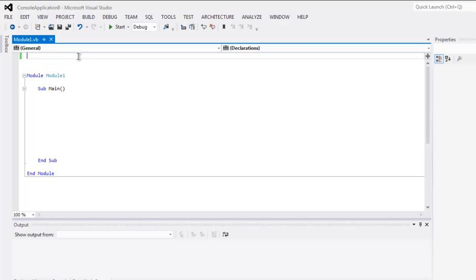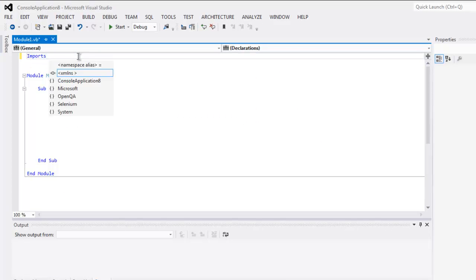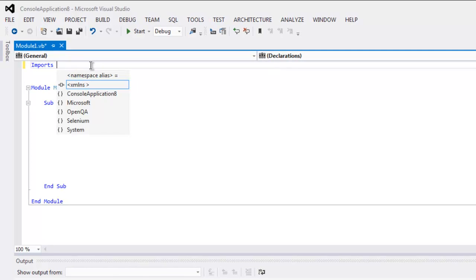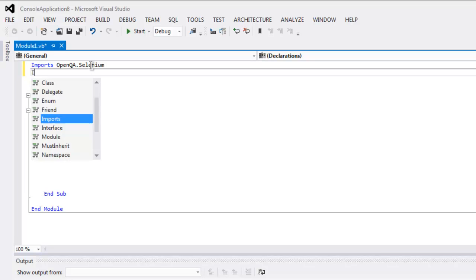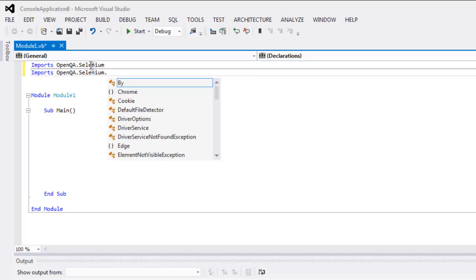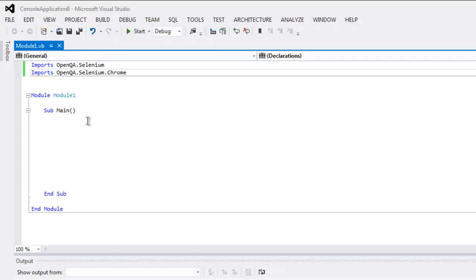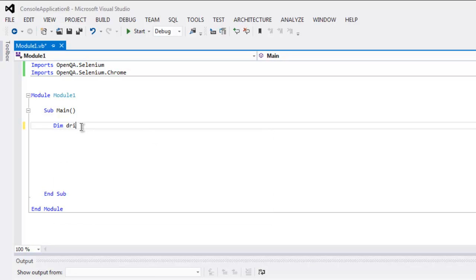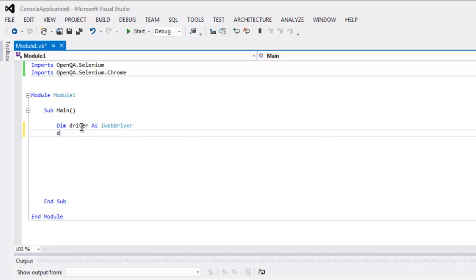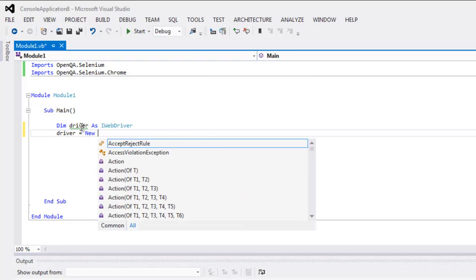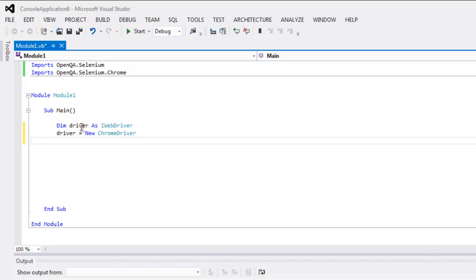Open your Selenium VB.NET console project. Type in imports OpenQA.Selenium, and on the next line call for OpenQA.Selenium.Chrome. Inside the main subroutine, create a driver as IWebDriver, then set driver equal to new ChromeDriver, then call driver.Navigate.